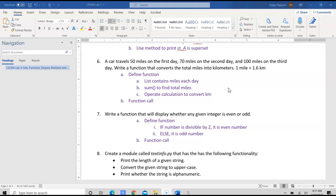We need to also, for the function to work, we need to have a list that contains the miles for each day, and we want to be able to use some method to find the total of miles, and we can operate calculation to convert kilometers, and then call the function.